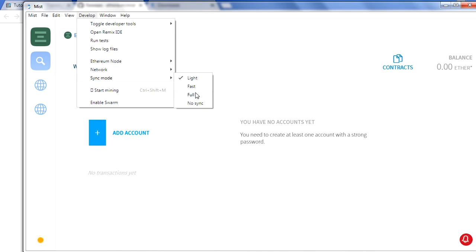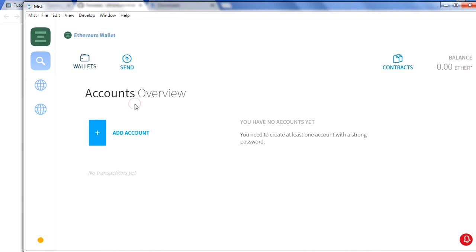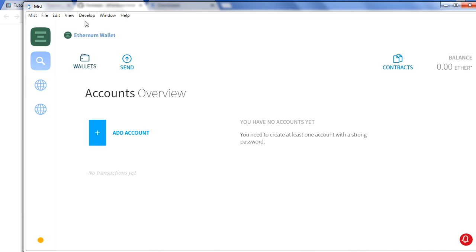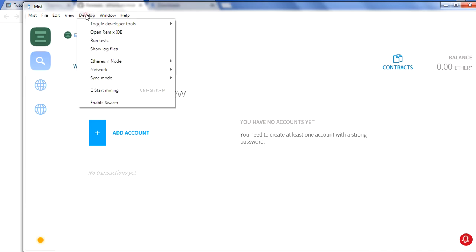Sync mode is a light mode right now. You can also do a full mode. In the full mode it will download the full copy of the blockchain to your system, which we don't want, so we have chosen the right option here. You can also enable a Swarm. Swarm is again distributed storage which we have in the Ethereum ecosystem. Again it's up to you if you want to enable or not. Let me disable for now.